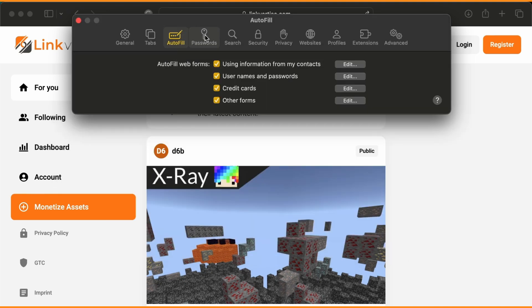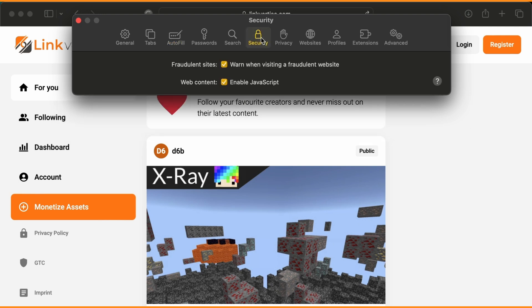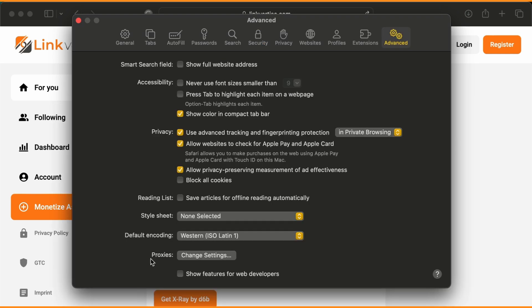Step 3. Linkvertise relies heavily on JavaScript. In your browser site settings, make sure JavaScript is turned on for Linkvertise.